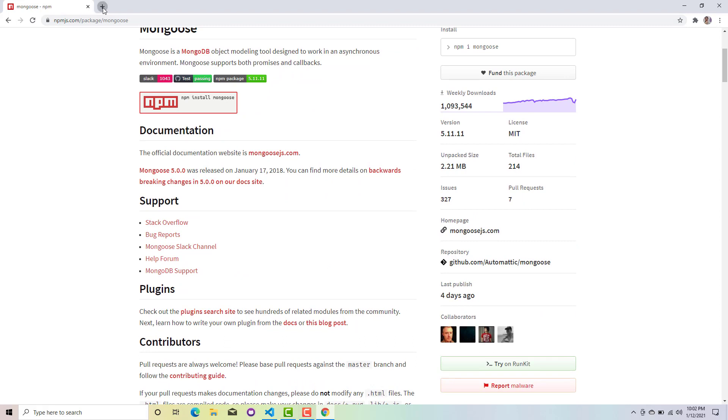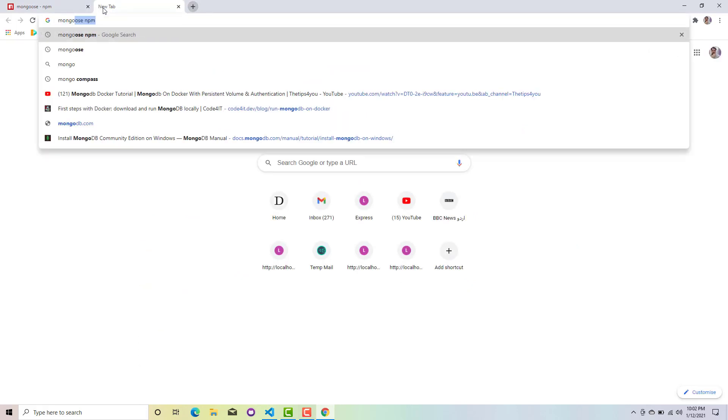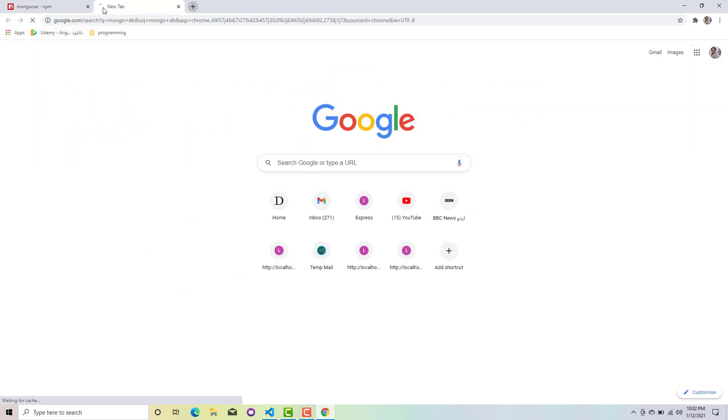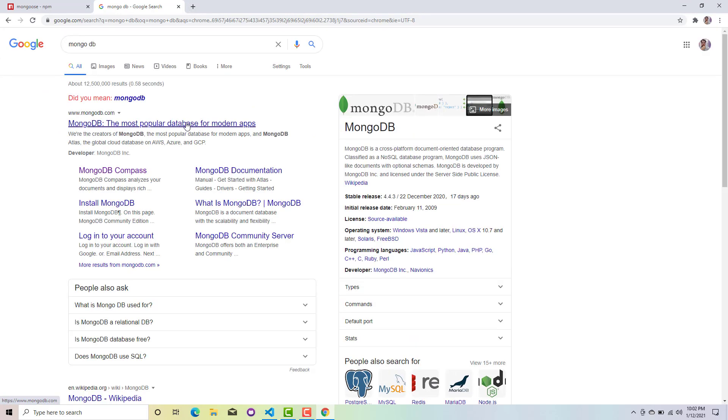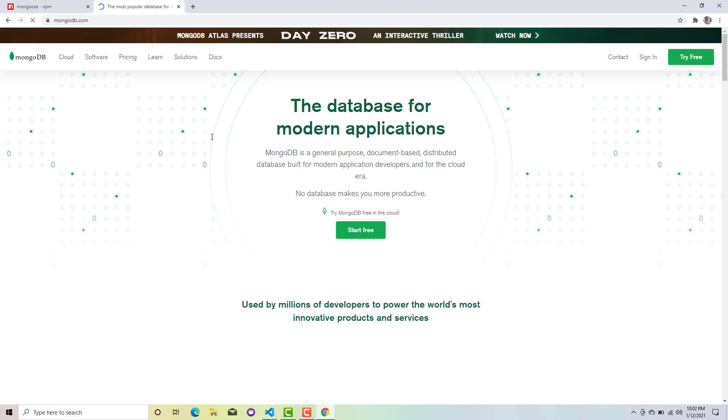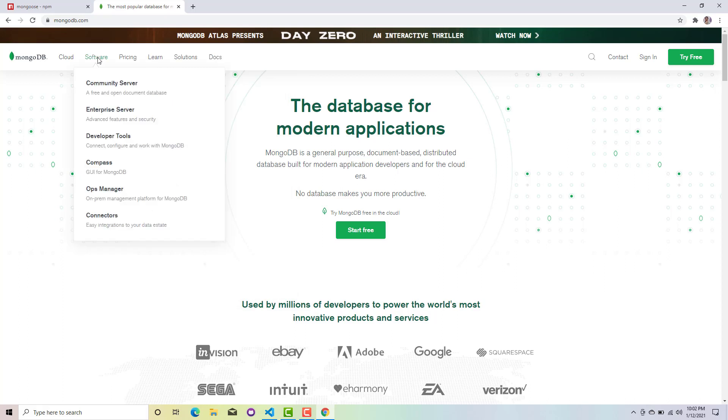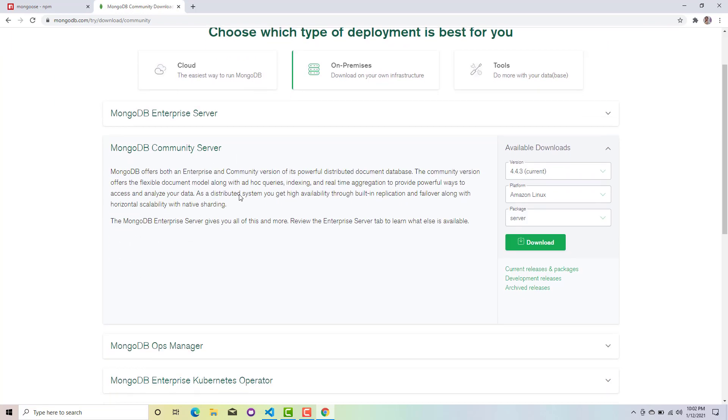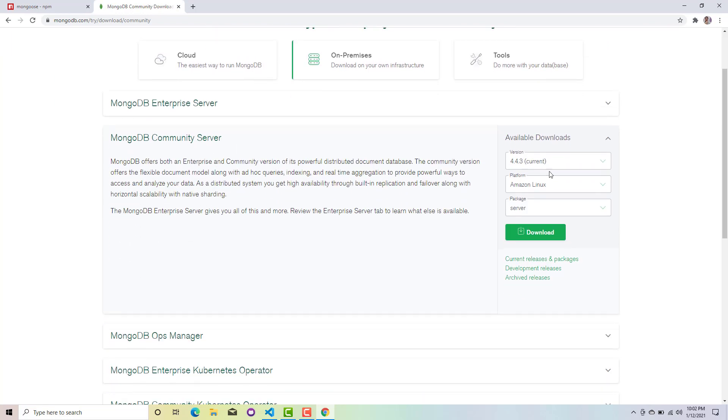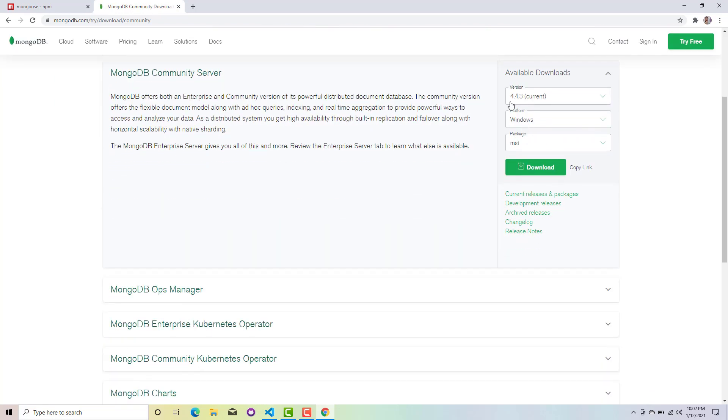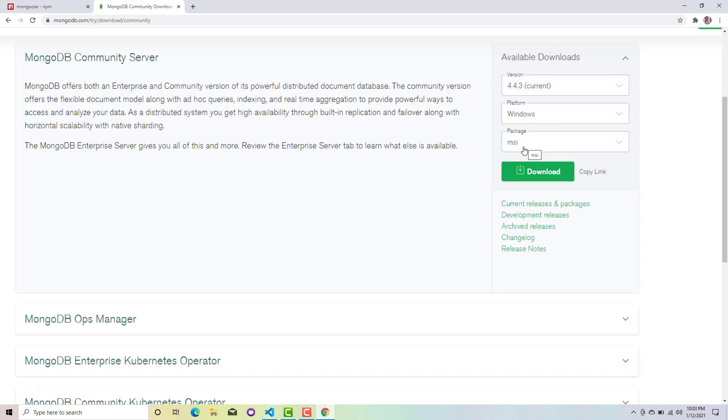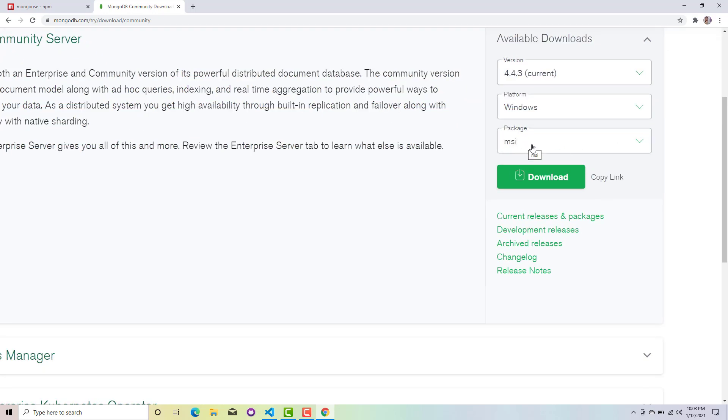The second thing which we will be needing is MongoDB. That is something which we should have in our system - we will install it locally. You can just go to this community server and then you have to select the current version as 4.4.3 because I will be using this.